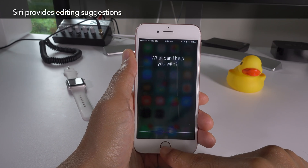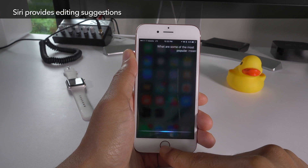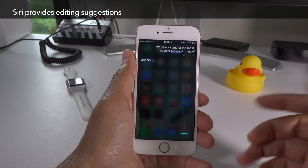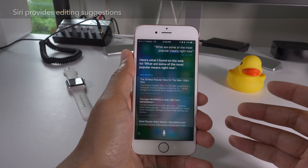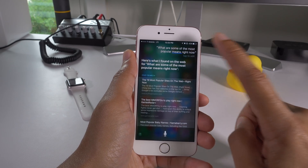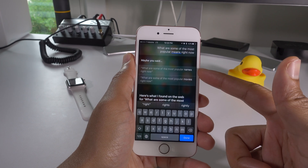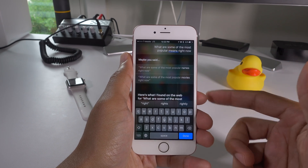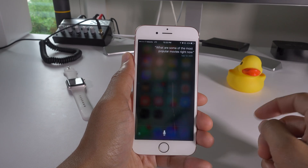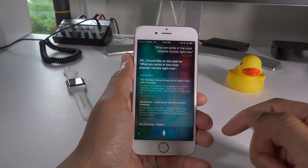When editing Siri queries in iOS 10, Siri will actually provide you with a list of suggestions to choose from. We're going to edit this query by tapping on it, and now you see the suggestions. Select one and you can see it update right there at the top, and then the results appear.